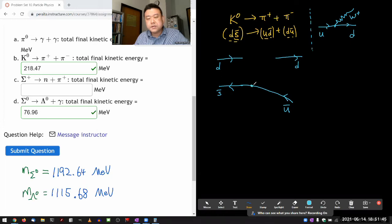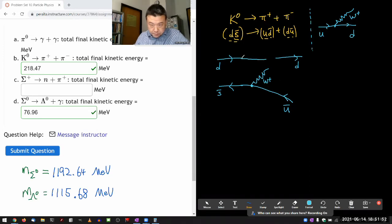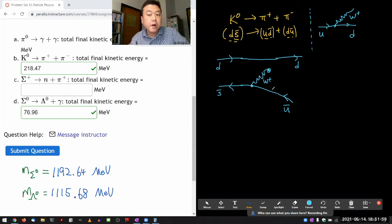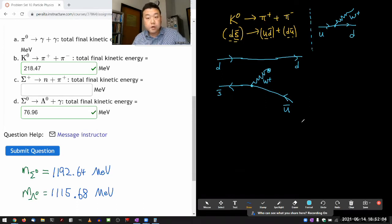It needs to emit a W boson — it's W-plus. Going from plus one-third to minus two-thirds, it emits W-plus. And this virtual W boson is going to decay to a quark-antiquark pair that has a total charge of plus one.